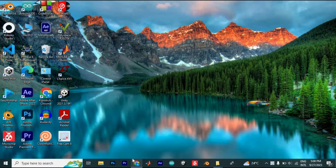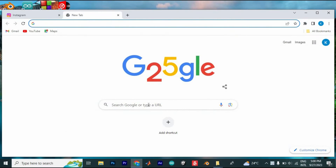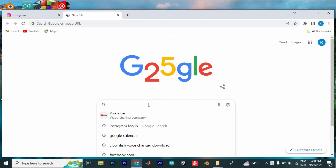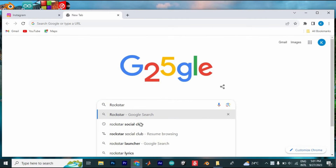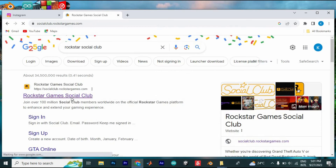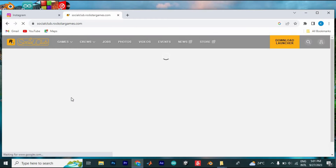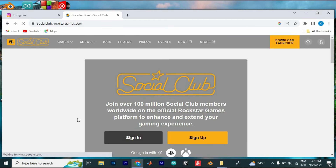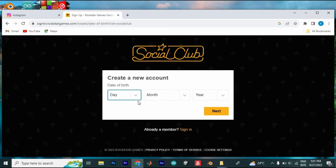First, choose your favorite browser on your laptop or PC and open it. Once you are there, just search for Rockstar Games Social Club and enter. Just click on this first site to open. Now you will enter into this site. If it is your first time, just click on the sign up option here.